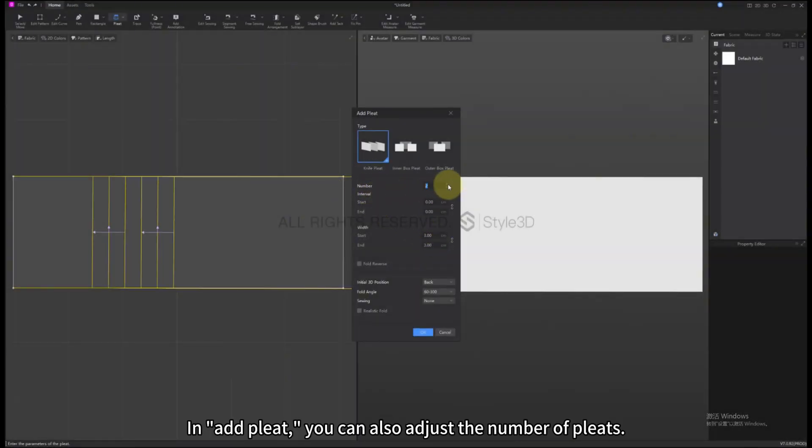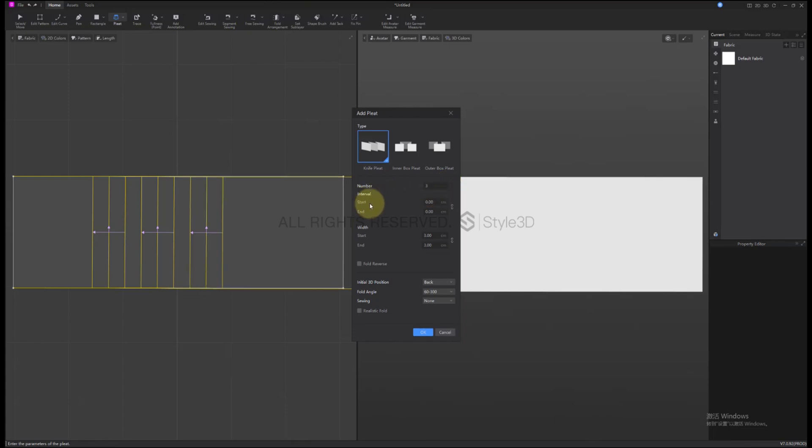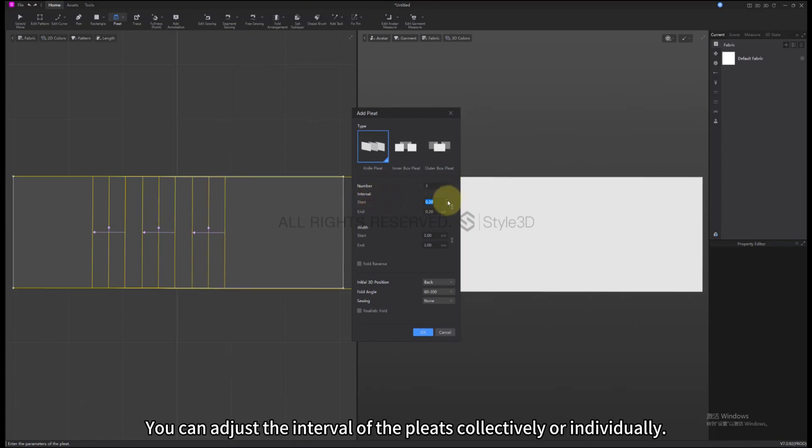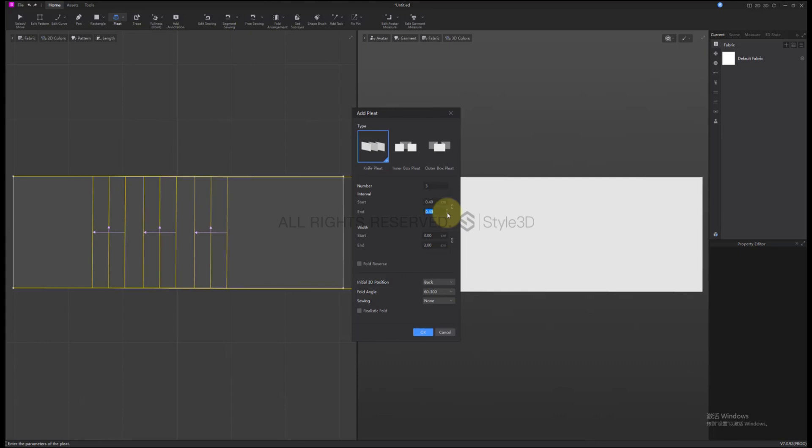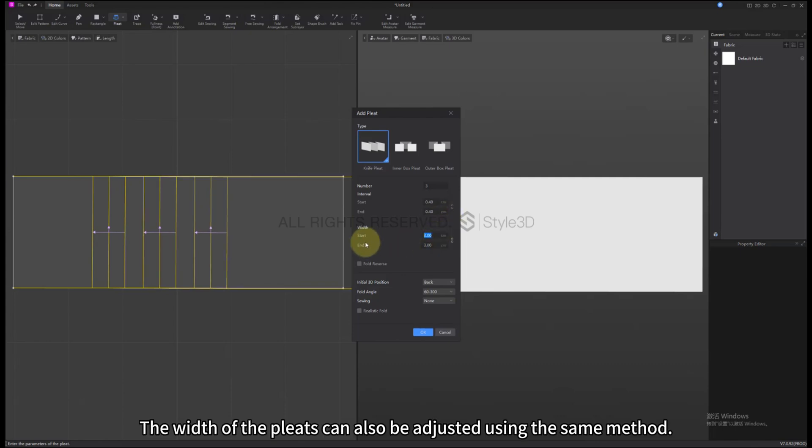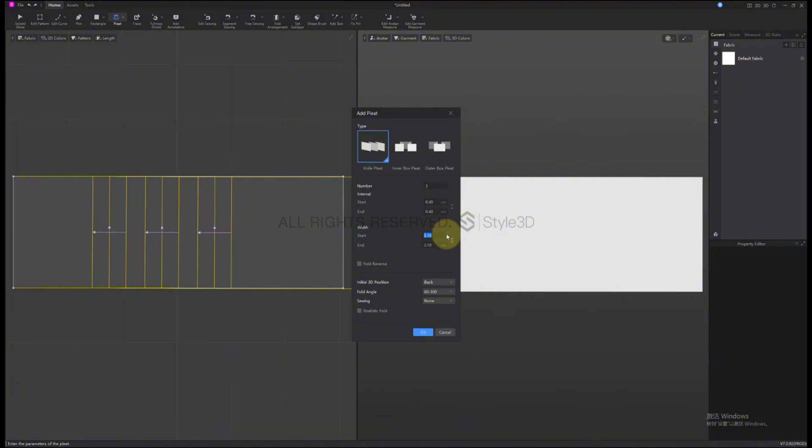In Add Pleat, you can also adjust the number of Pleats. You can adjust the interval of the Pleats, collectively or individually. The width of the Pleats can also be adjusted using the same method.